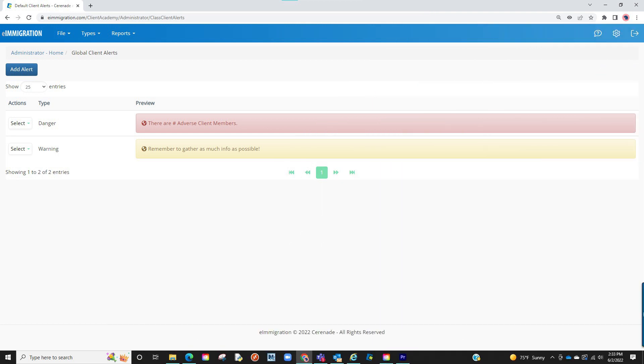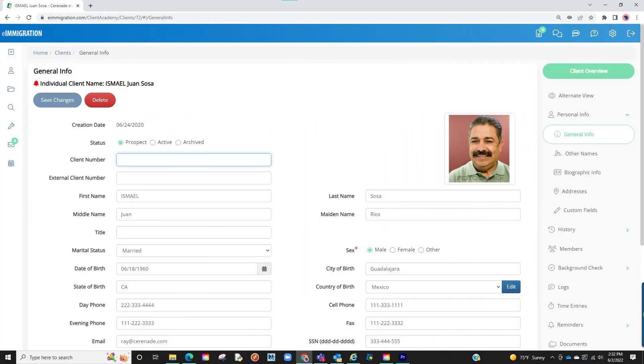Now, if you do not want to add a global alert, but rather do it on a client-per-client basis, then you can also manually add these in the client or case profile. Once inside the client profile, we will revisit the little bell. Let us click on it.